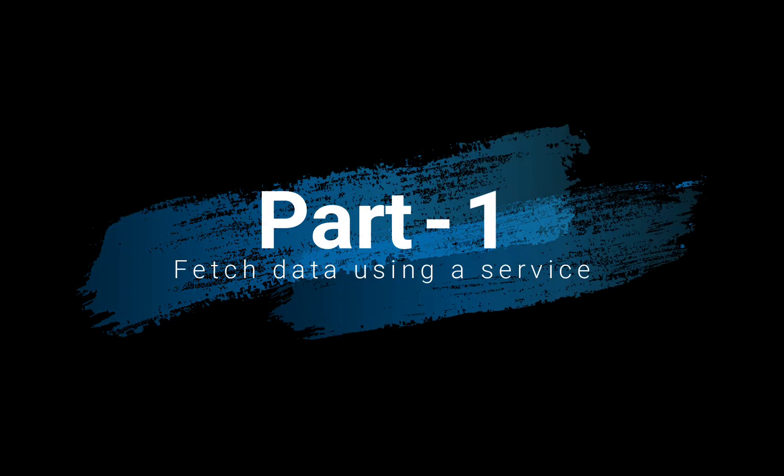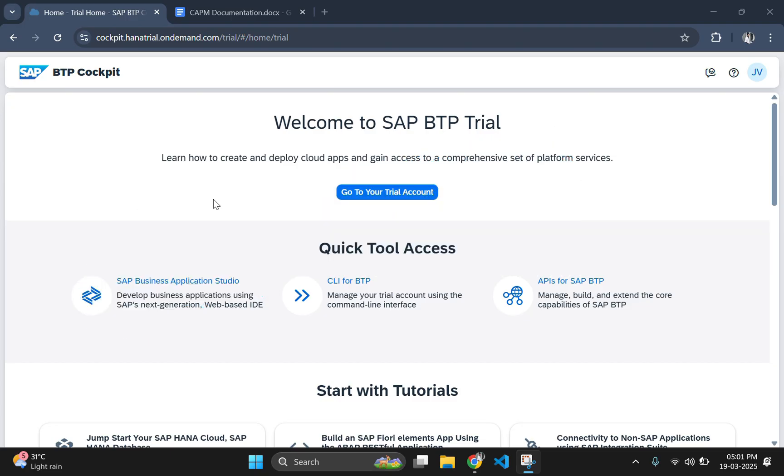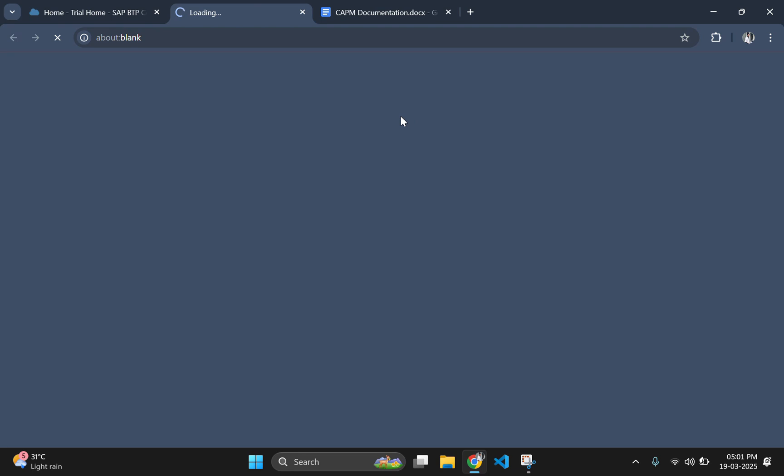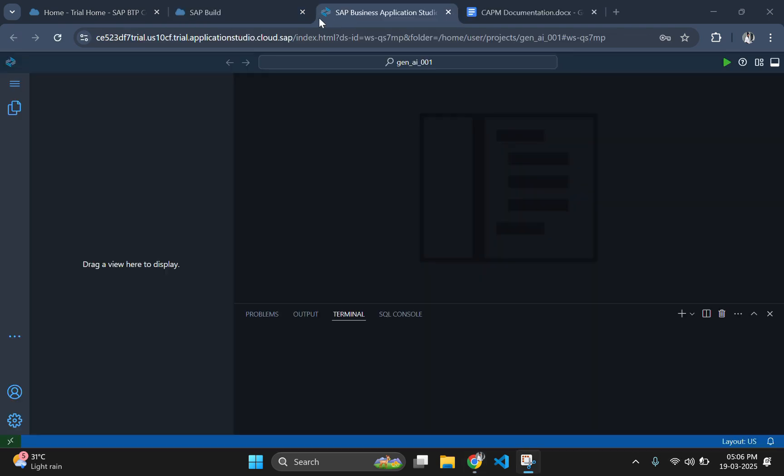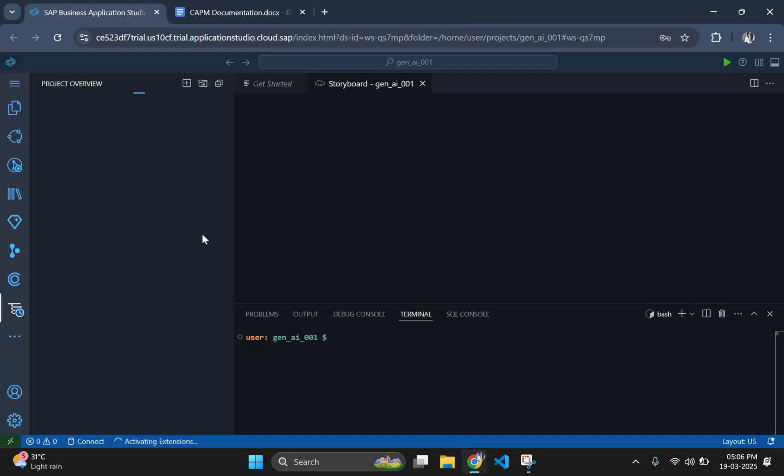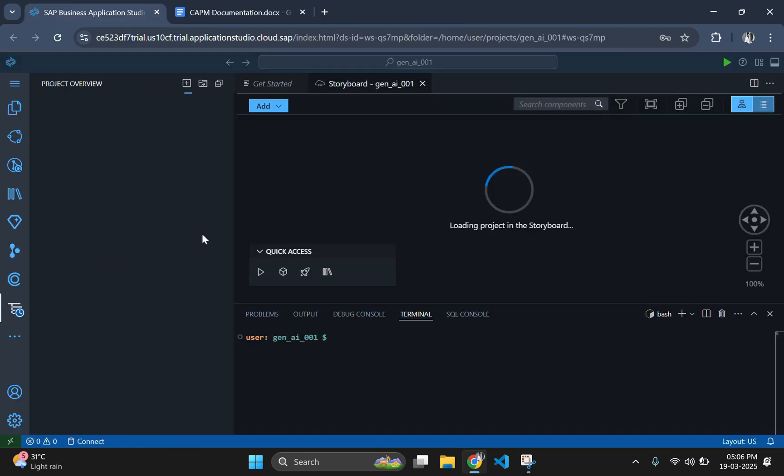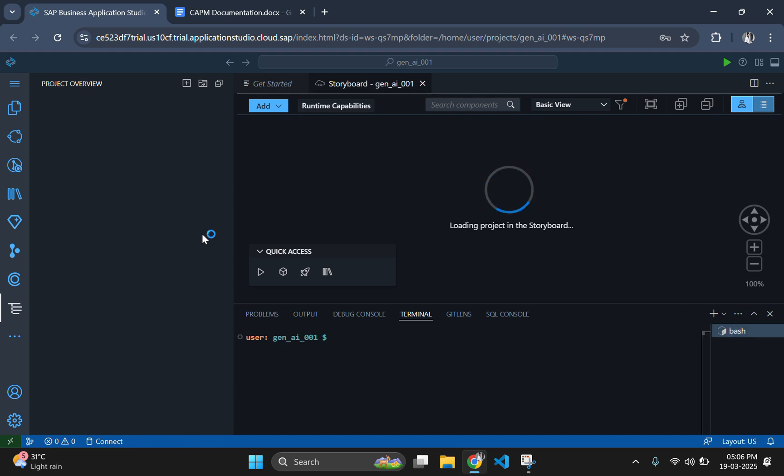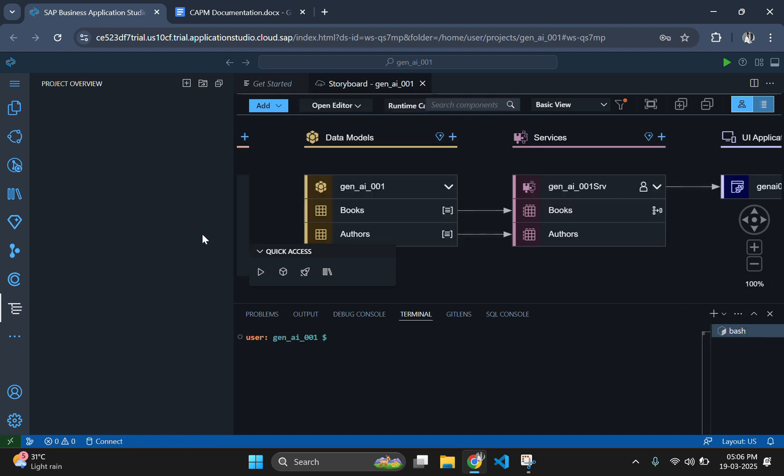Hello and welcome to this SAP CAPM tutorial. In this session, we will be setting up an in-memory database, defining an entity in SAP CAPM, and exposing it through an OData service. This step-by-step guide will help you understand the fundamentals of working with CAPM and OData in Business Application Studio. Let's begin.